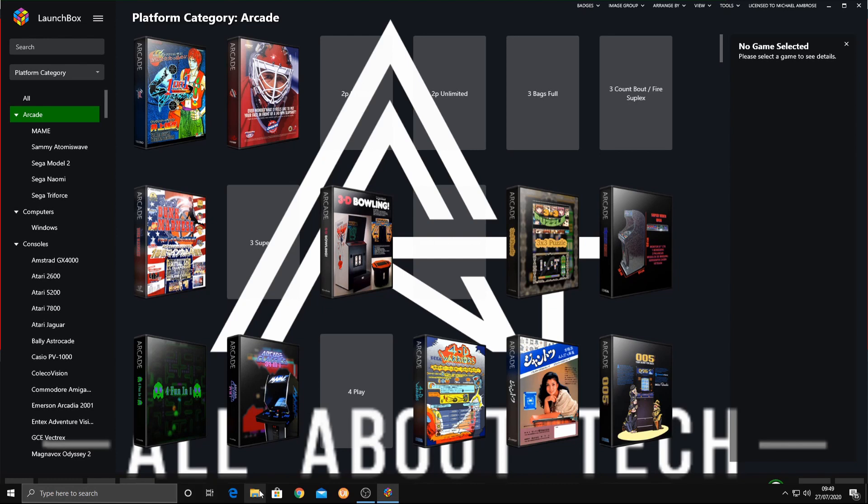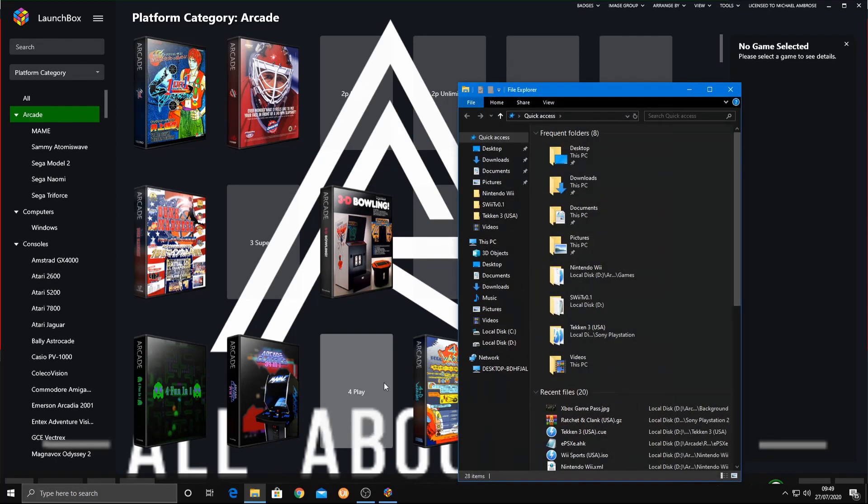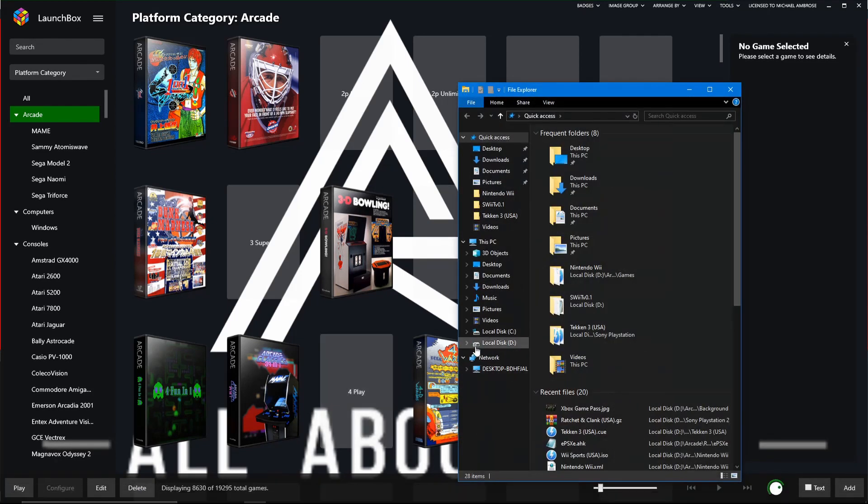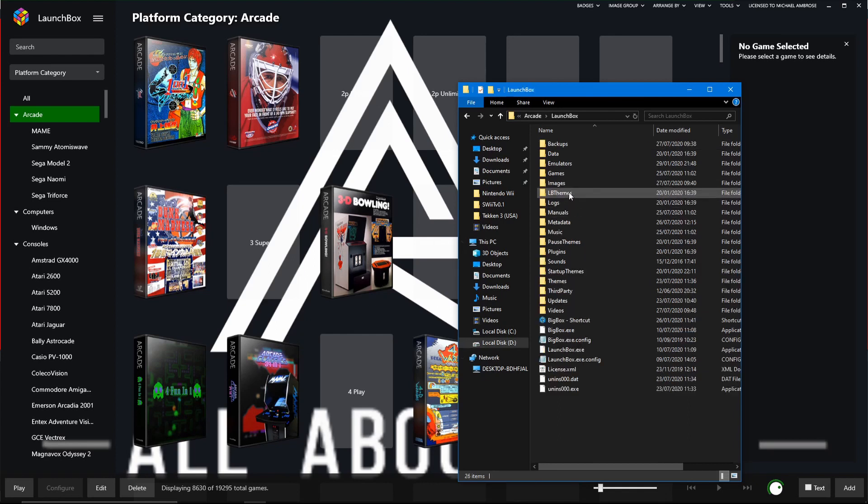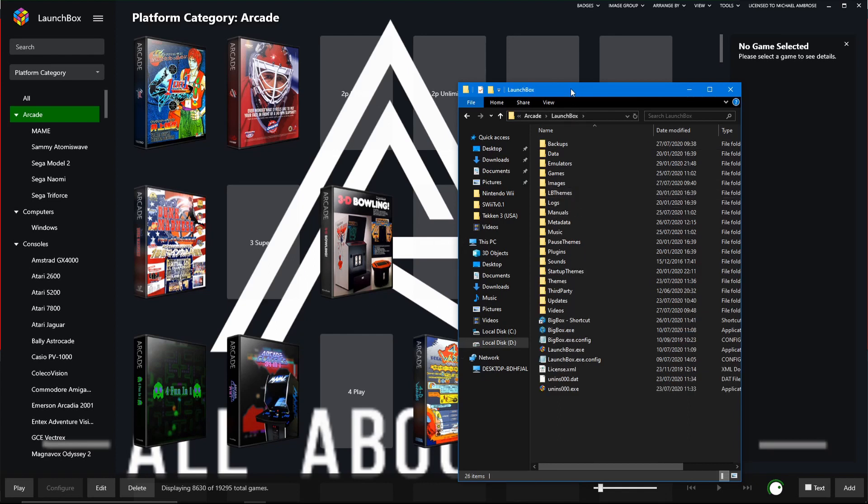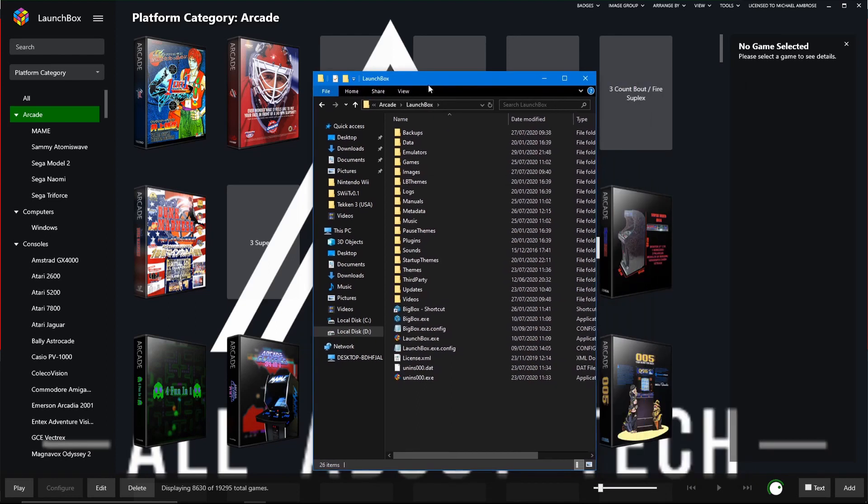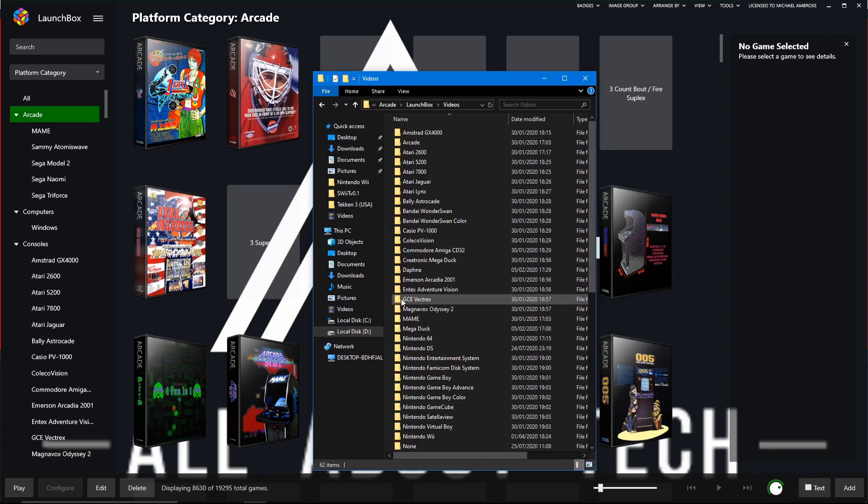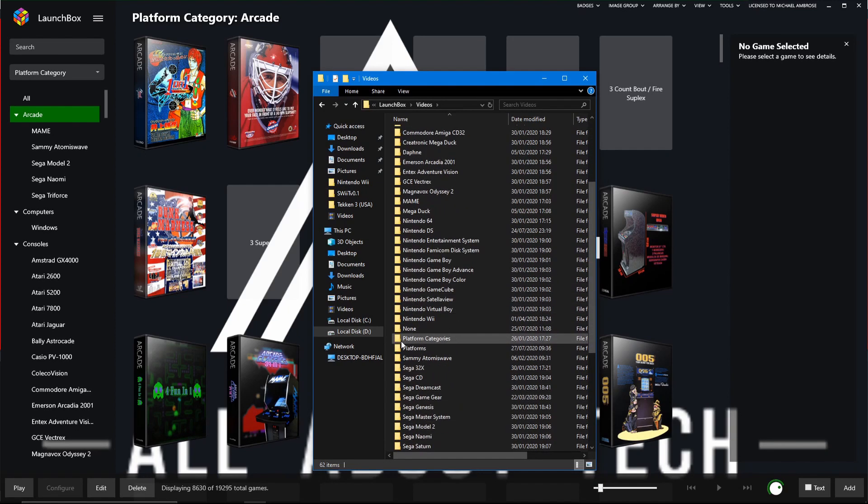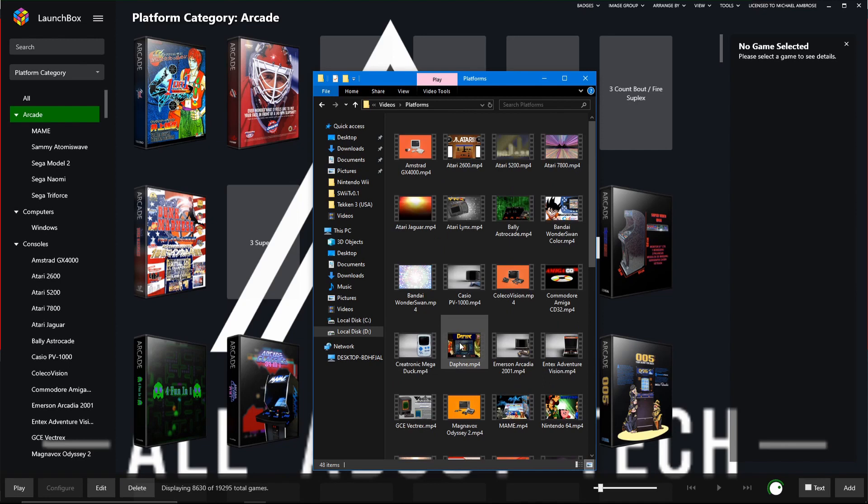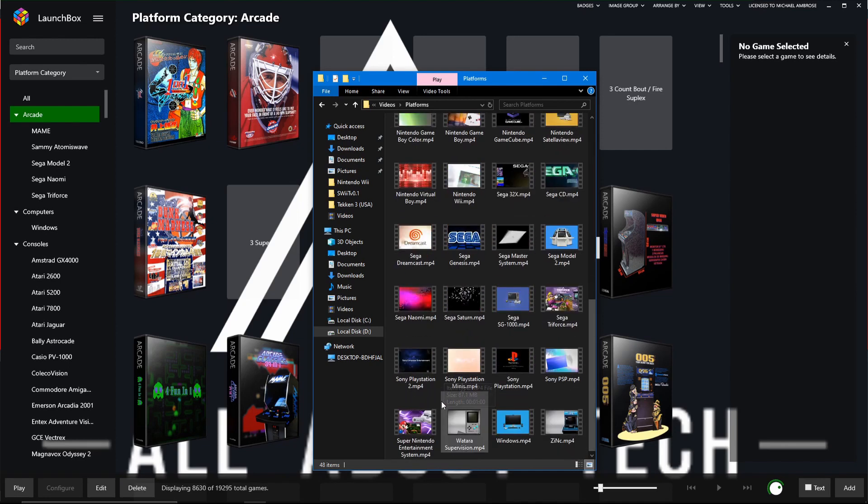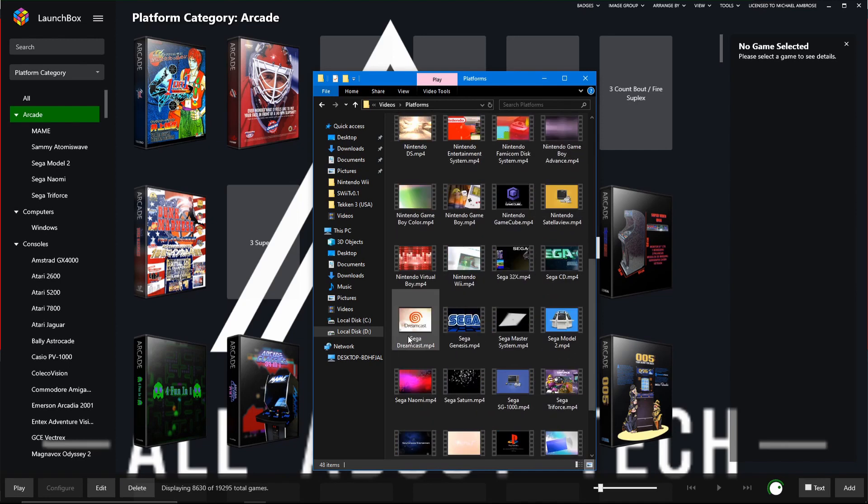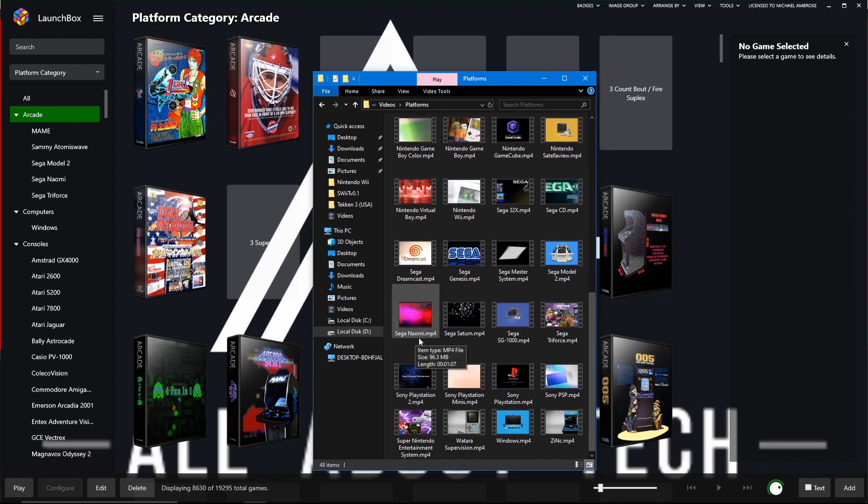But what I want to do quickly is I want to open up File Explorer. I want to go to where your LaunchBox folder is. And as you can see, if I go into Videos and then go to Platforms, we should now have... Actually, no, that's not a good example because this just has the videos of all the platforms.